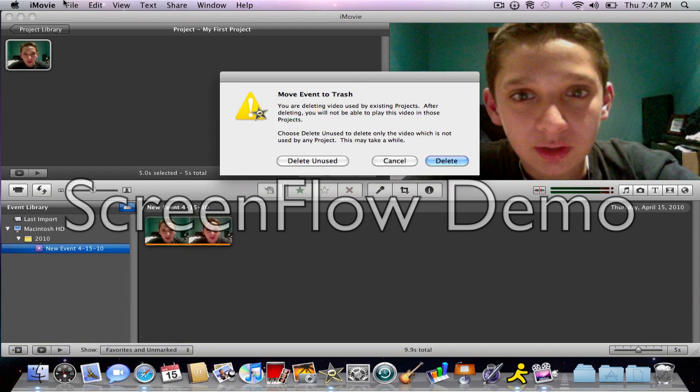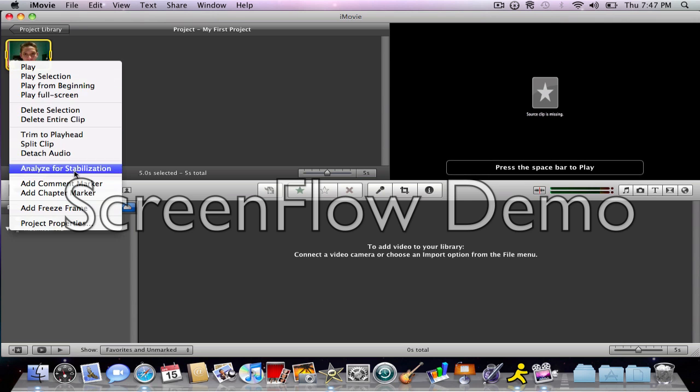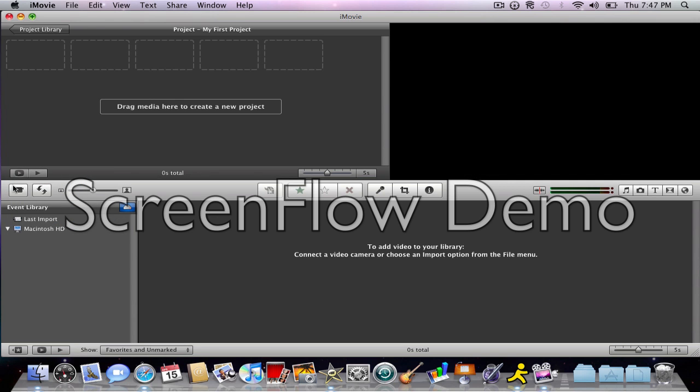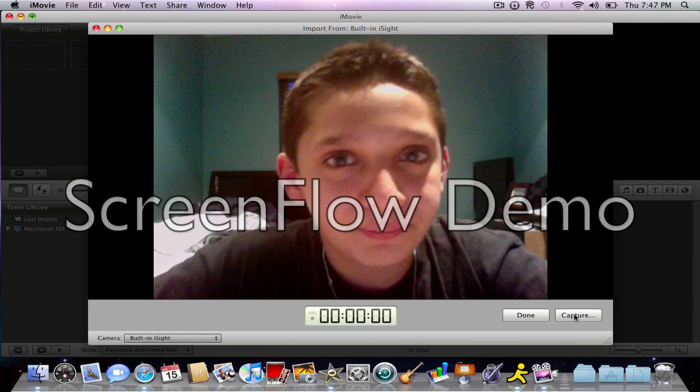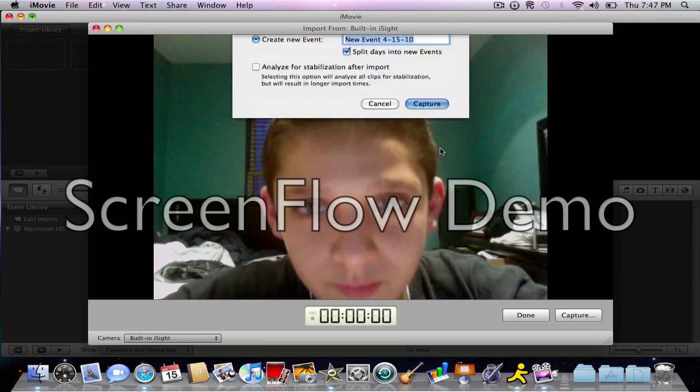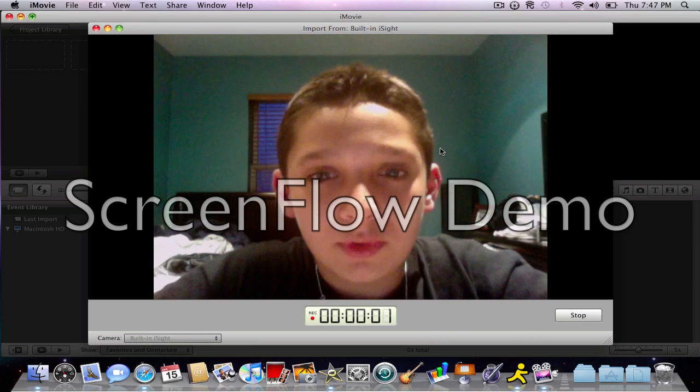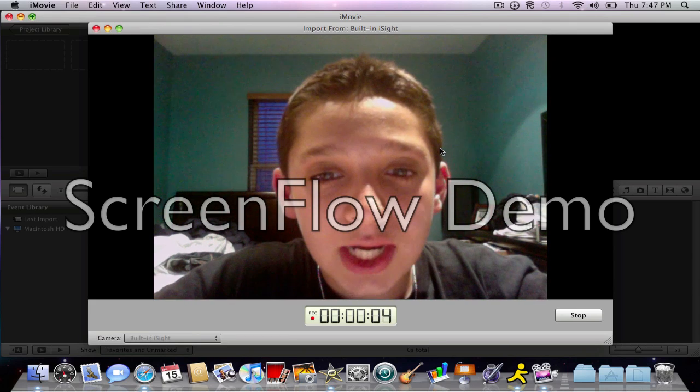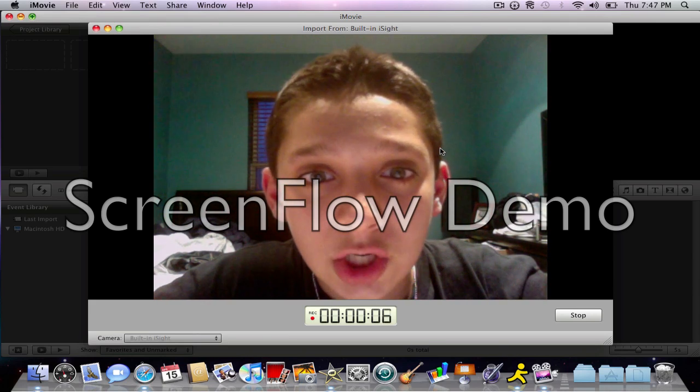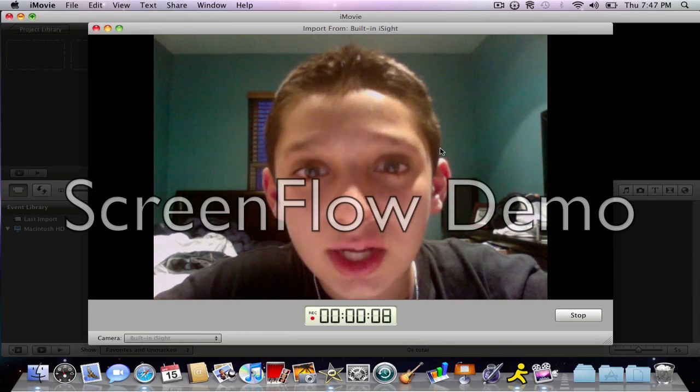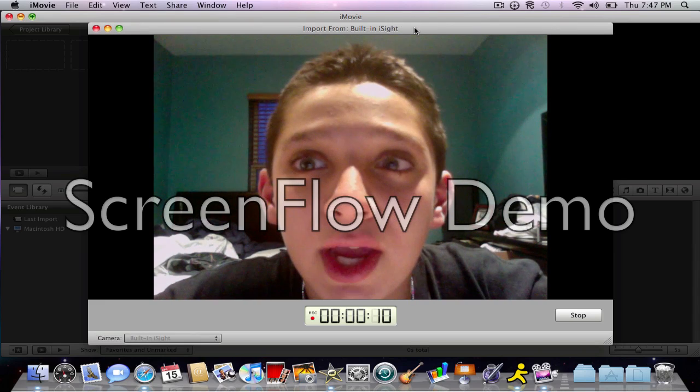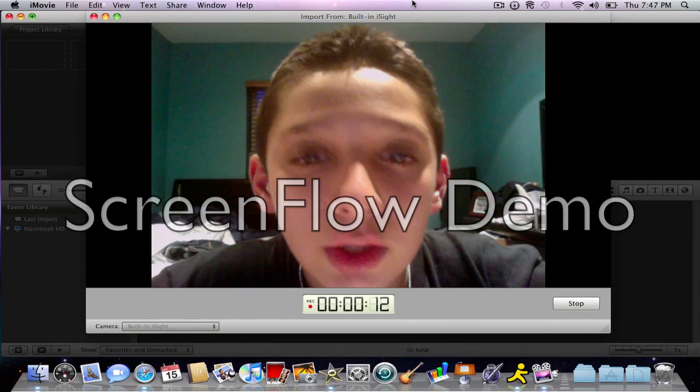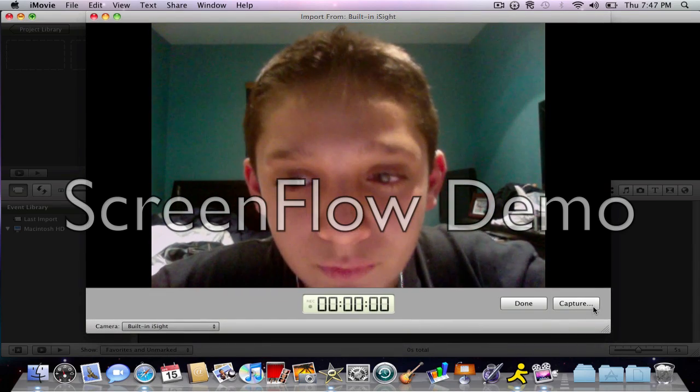Let me just delete this. Okay, so I'll import another one from the webcam. Hi, my name is Peter. I am making a demo for YouTube. Okay.